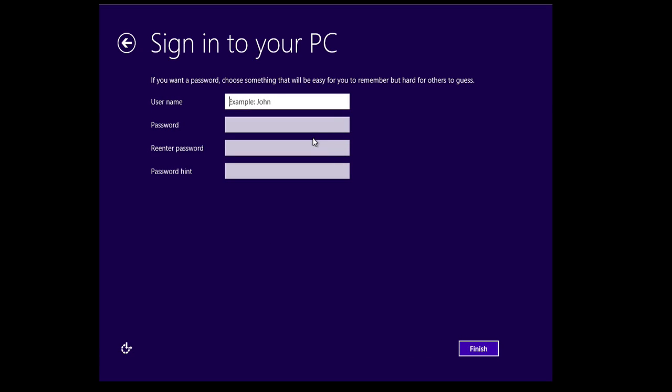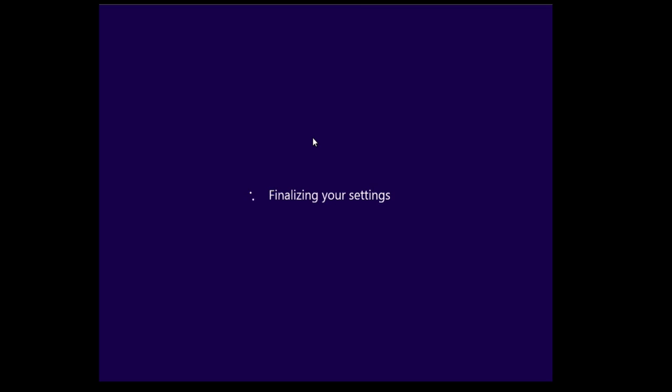We'll create a local account. This one was called test user. Don't use the same account as the one you had on your PC. This one will just be a new administrator account that we can remove after we ensure everything's working.